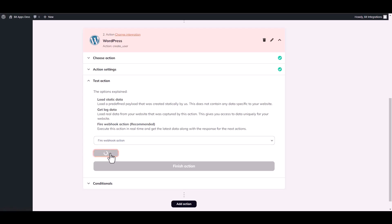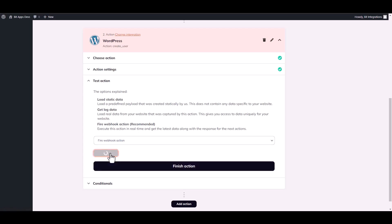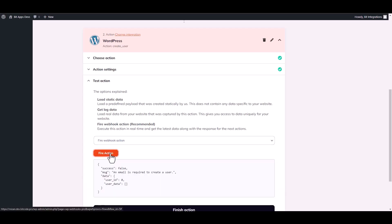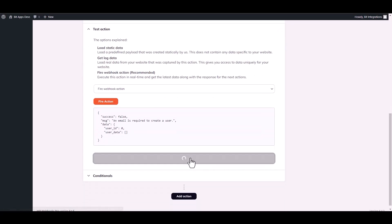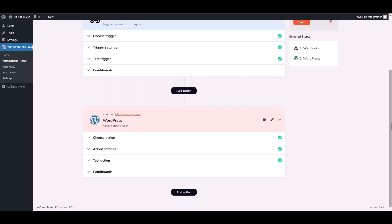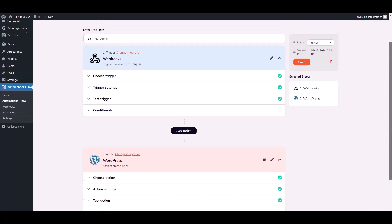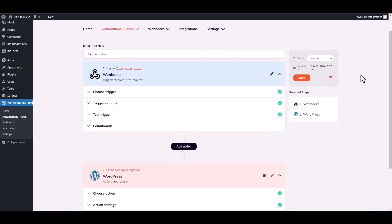Fire actions — action fired successfully. Finish action. Scroll up and set the status as active, then save it.